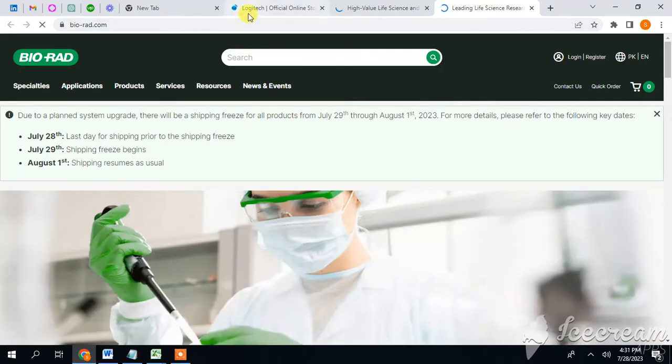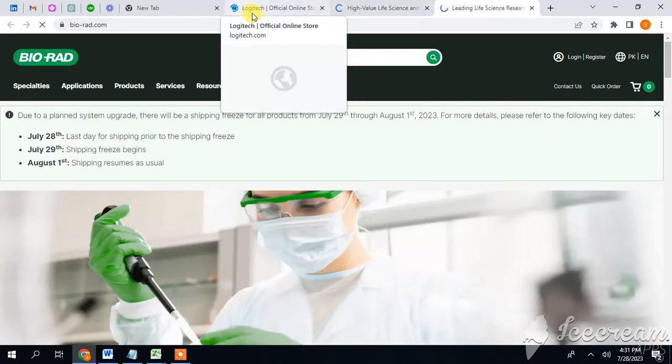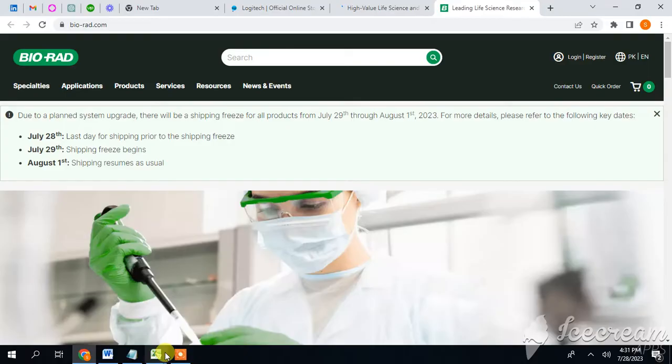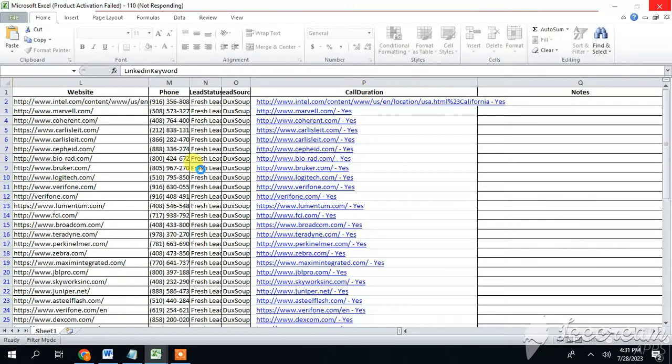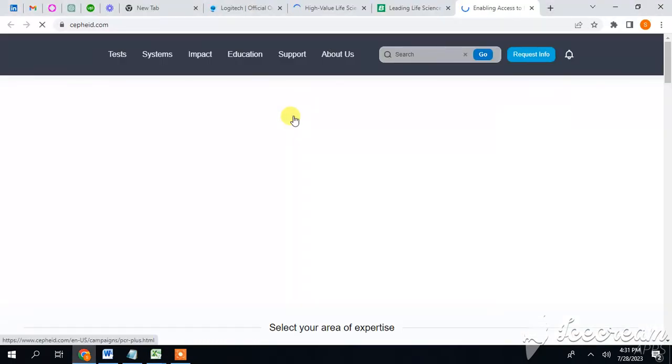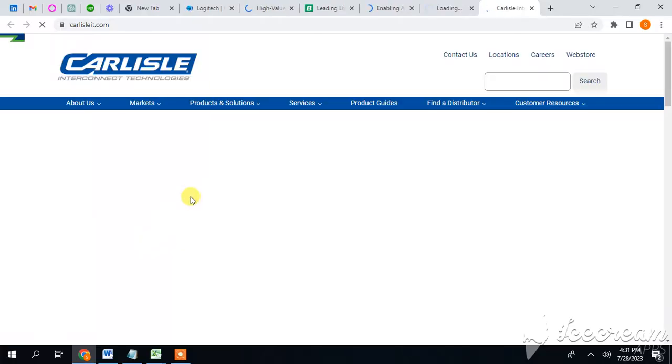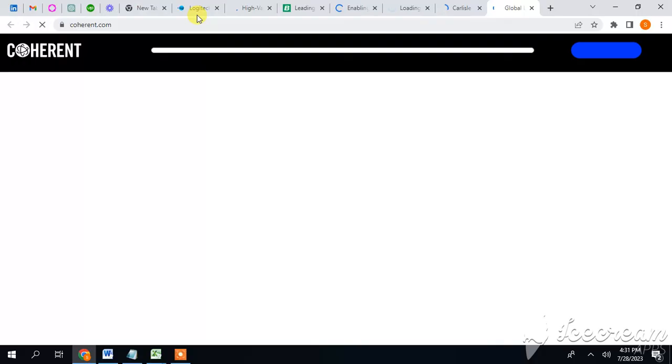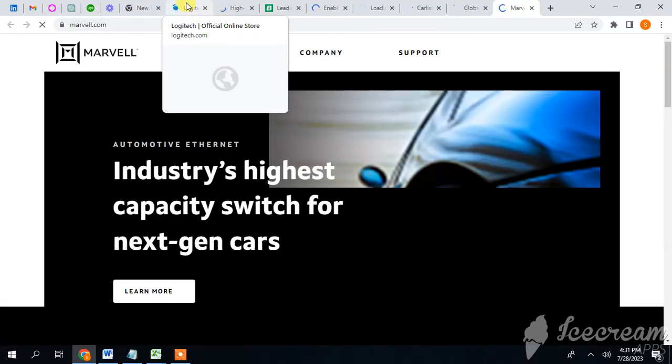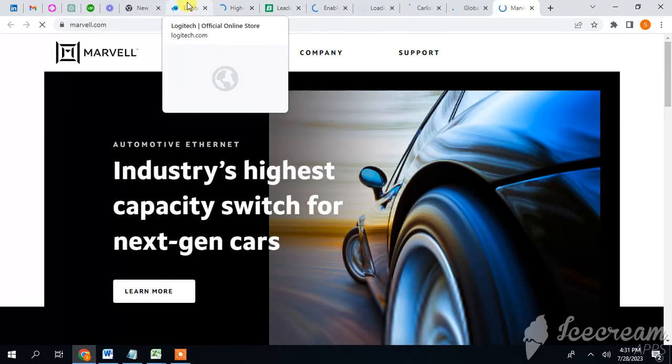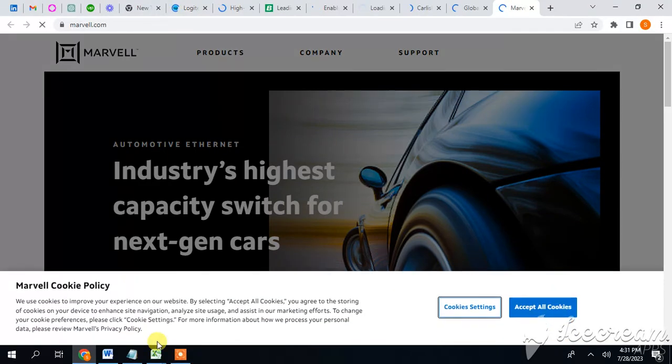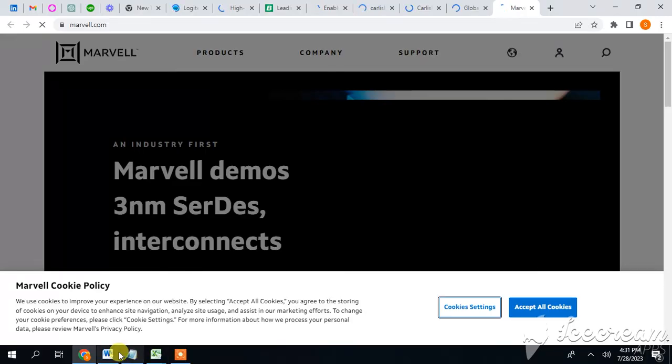Here is number one link, Logitech. Let's check. Now guys you can see all the links are opening without much time consuming. So thank you very much.